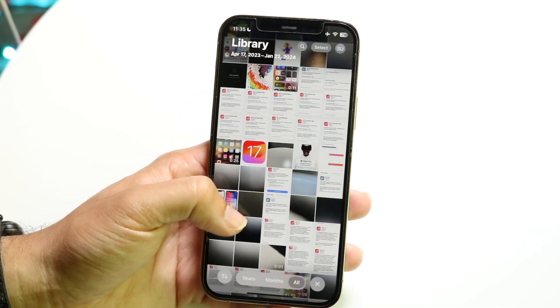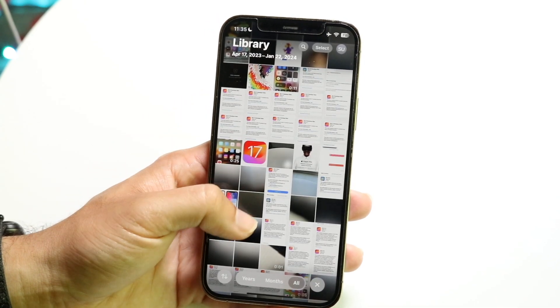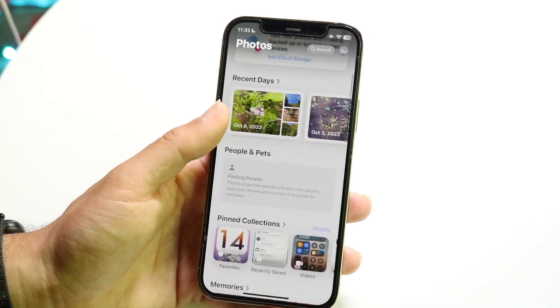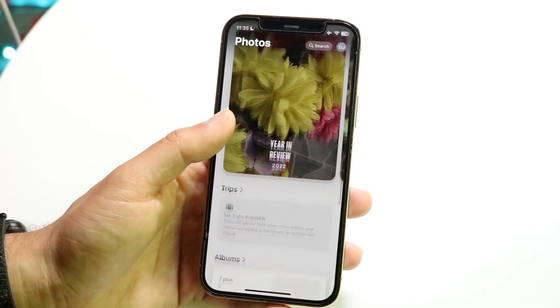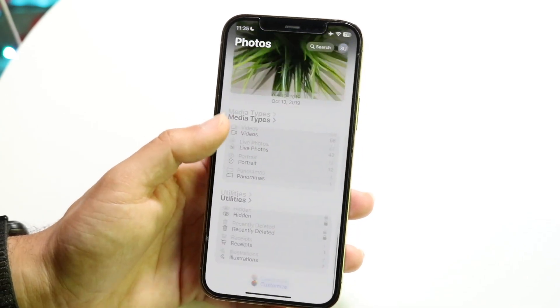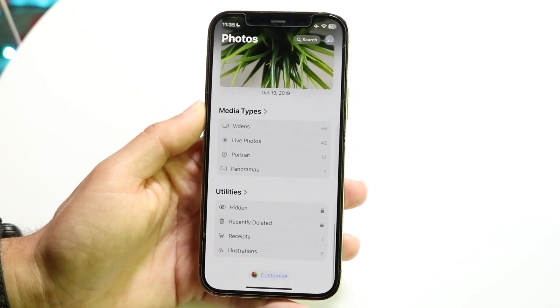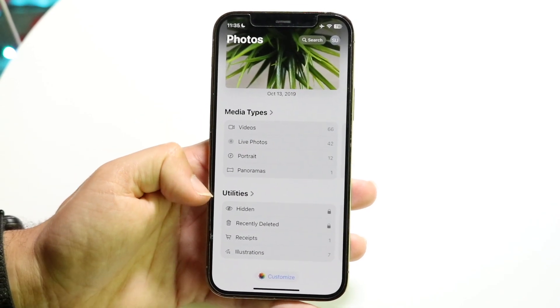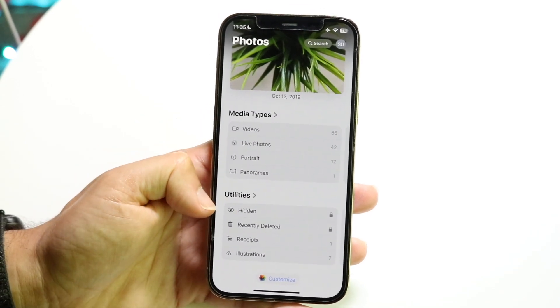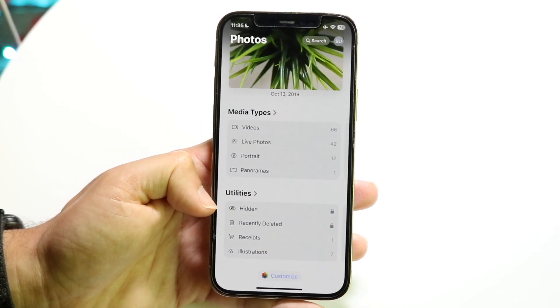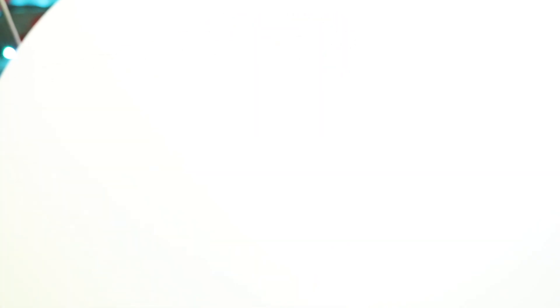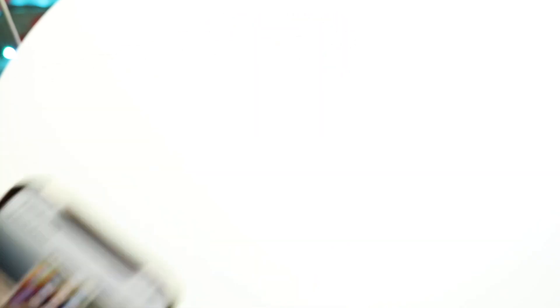What you want to do is swipe down, and swipe all the way down until you see your Hidden photo option. Keep scrolling, and all the way at the bottom you're going to see Hide and Hidden. Under Utilities it's going to say Hidden right here. Click on Hidden, and you have to show your Face ID or Touch ID in order to see the hidden photos.